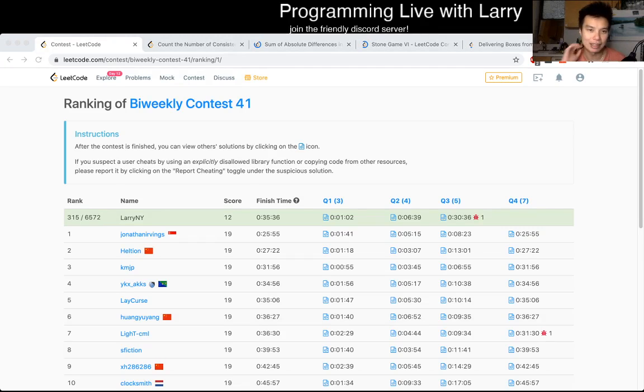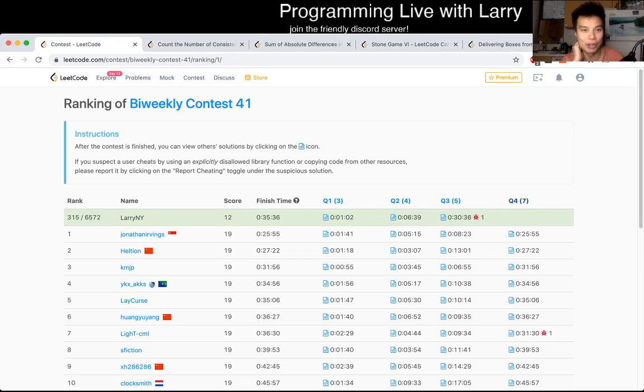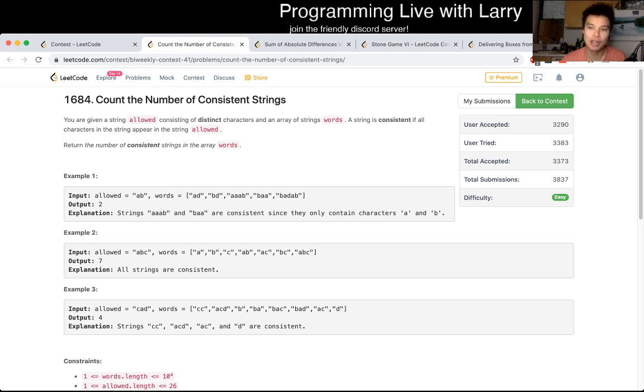Hey, hey, everybody. This is Larry. This is me going over bi-weekly contest 41 Q1, counting the number of consistent strings.